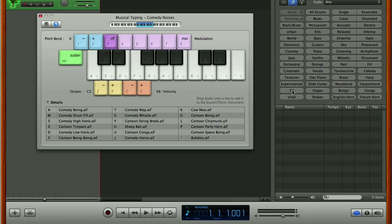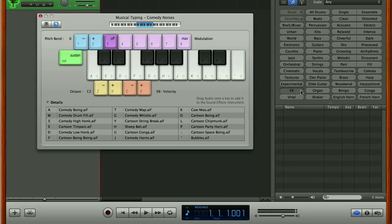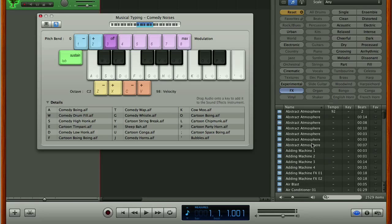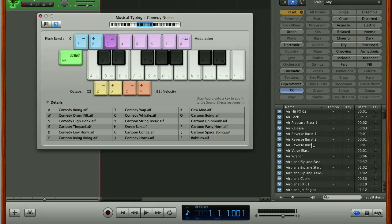So what we're going to do here is we're going to select effects it's going to take a couple of seconds to search through and then we've got a bunch of different effects sounds.